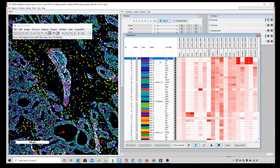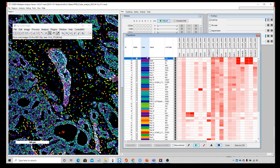Let's go ahead and assign these population names. We'll call this one 'Basal' and the other one 'Basal-Luminal' because there are characteristics of both in this population, but I don't have a more precise name to give it for now. That's how we can use the TSNE plot, clustering, box plot, and the image all together to identify populations with MAV.